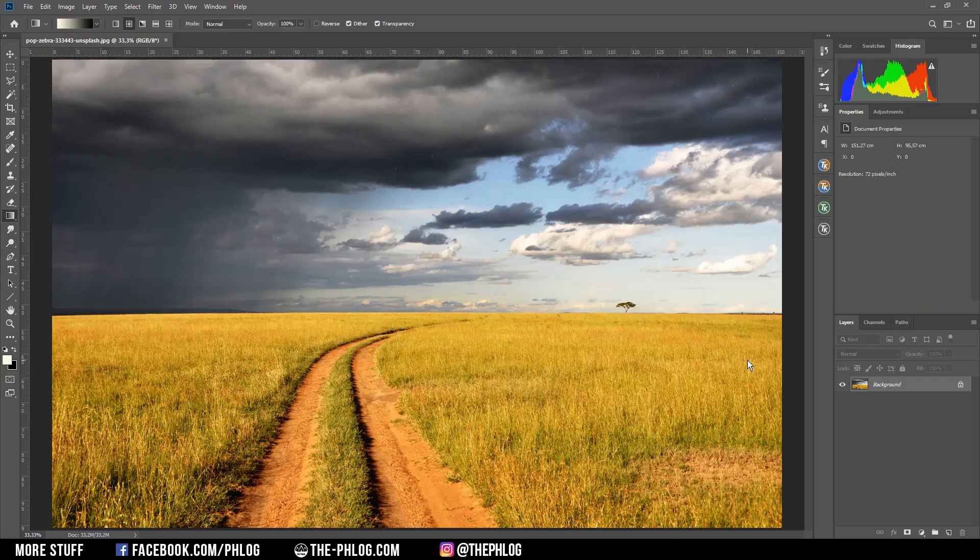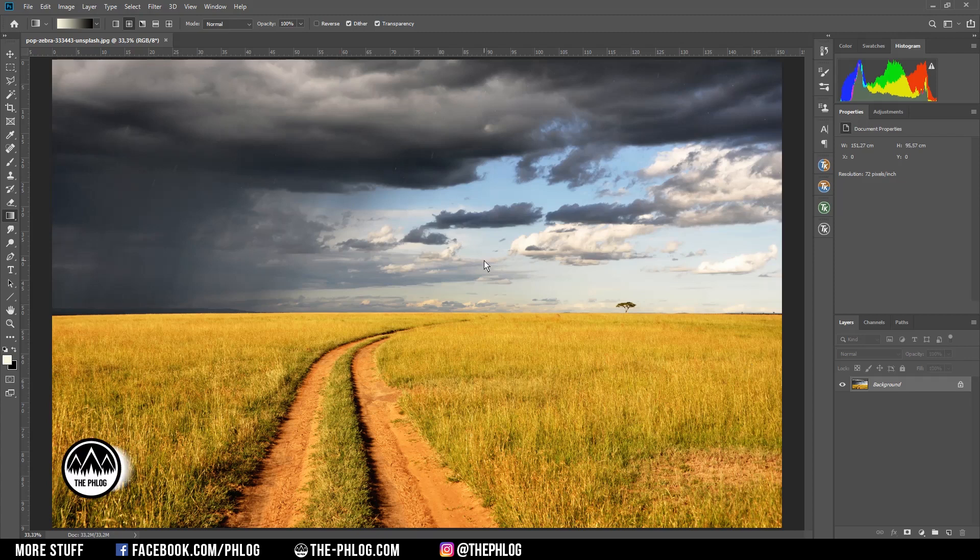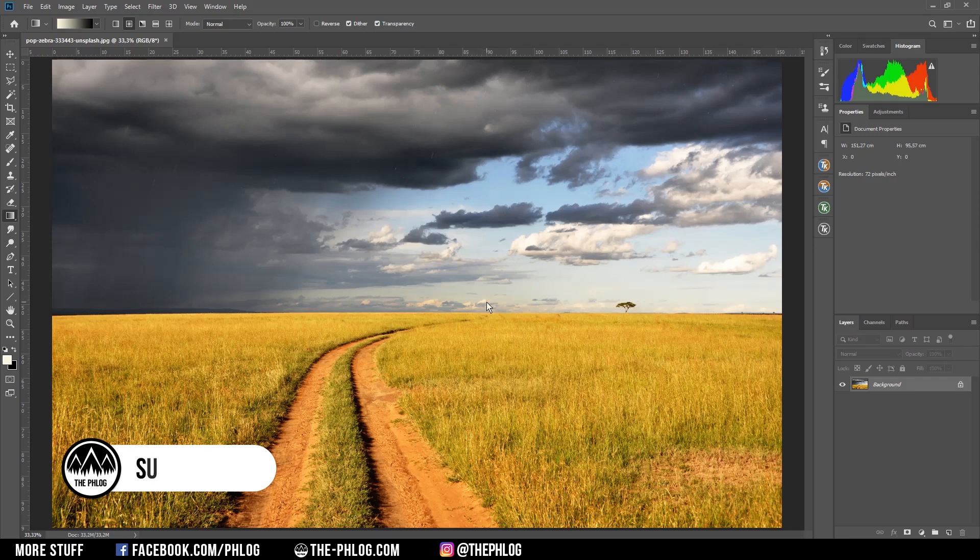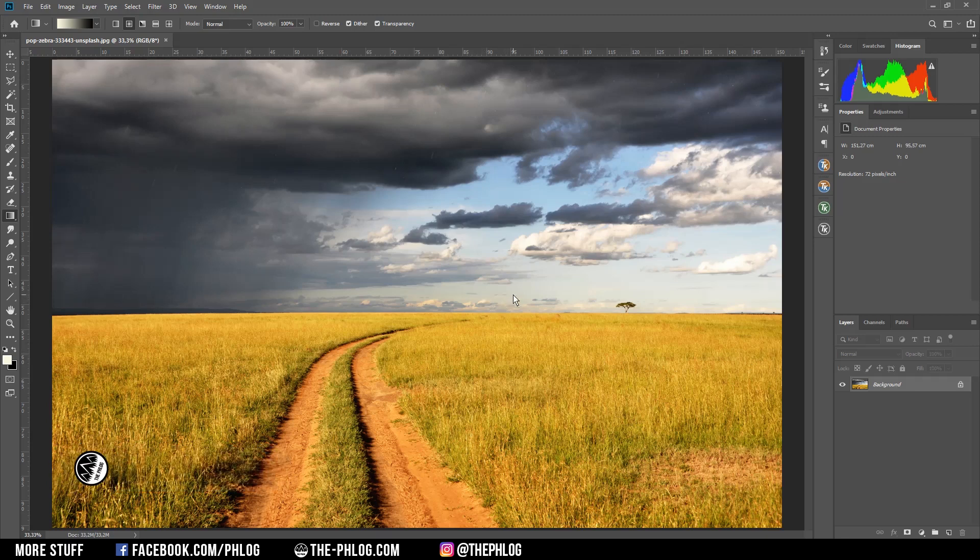Good evening and welcome to a new Photoshop tutorial. In this video, I want to show you how you can create your own rainbow using Photoshop to enhance your image. This will be super easy, but first I want to let you know that you can find this image I'm working on in the description if you want to follow along.